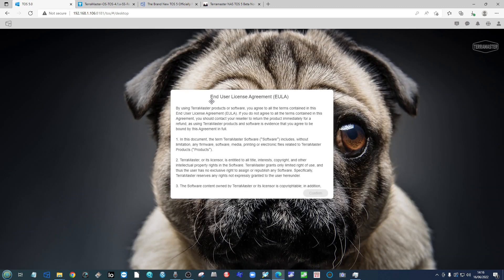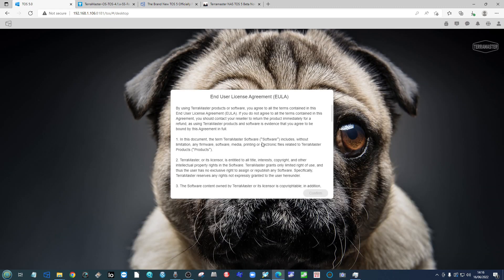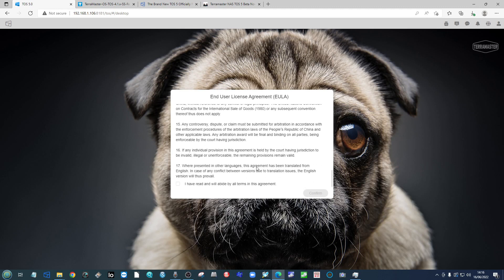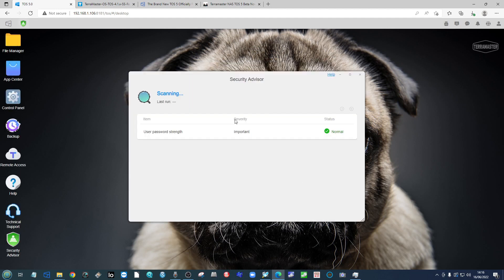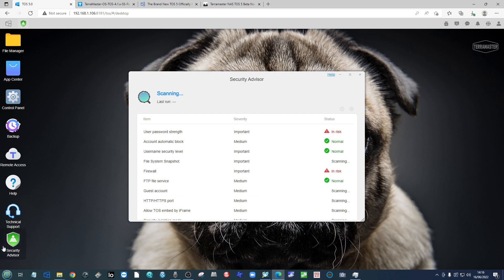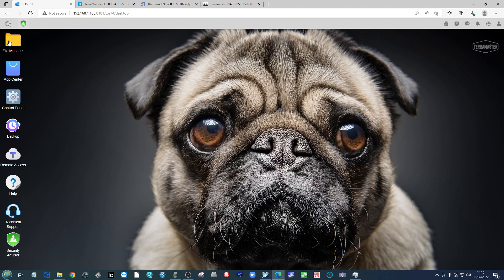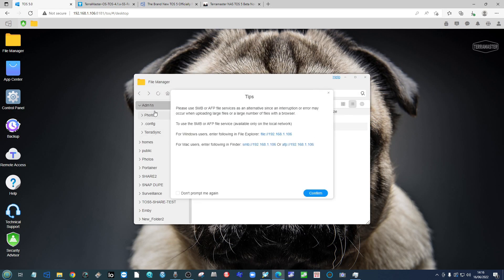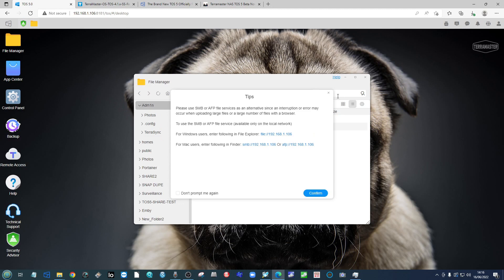We move on to our new screen and we'll be invited to sign up to the new TNC that are related to Terramaster's TOS 5 system. As you can see, the system immediately runs a scan with the security advisor, and if we choose to, we can go into the file manager and there are all of our folders from earlier, all still intact.